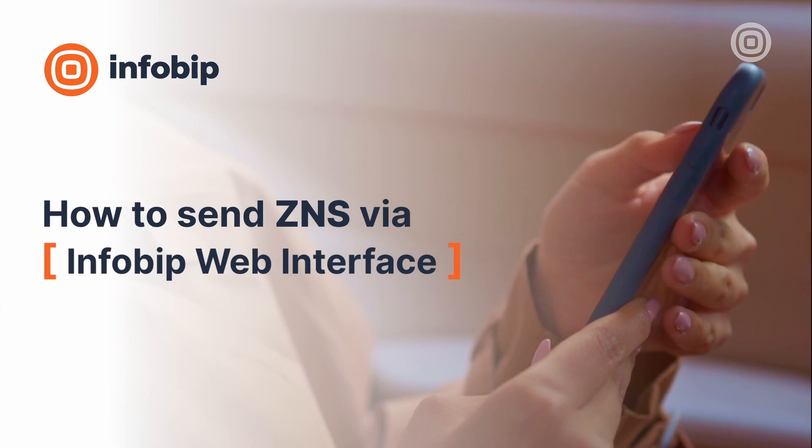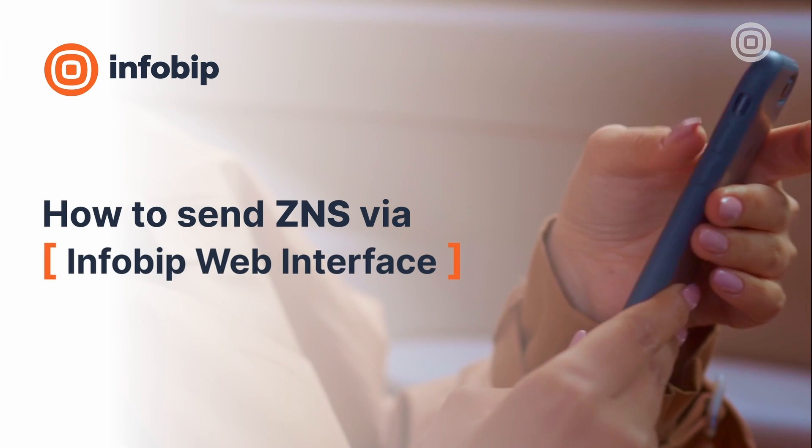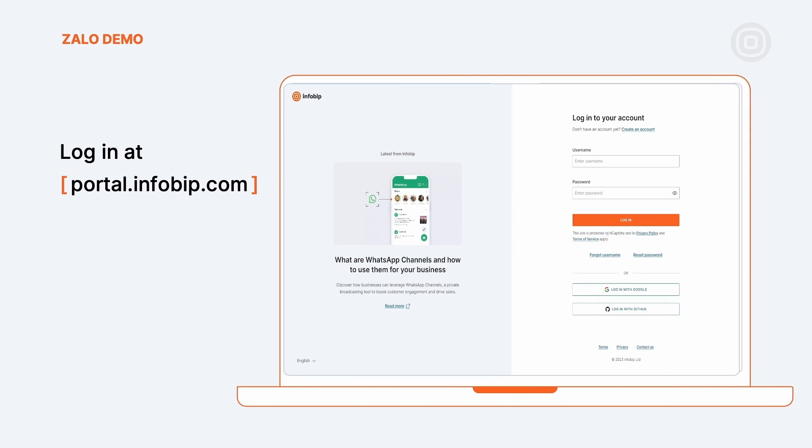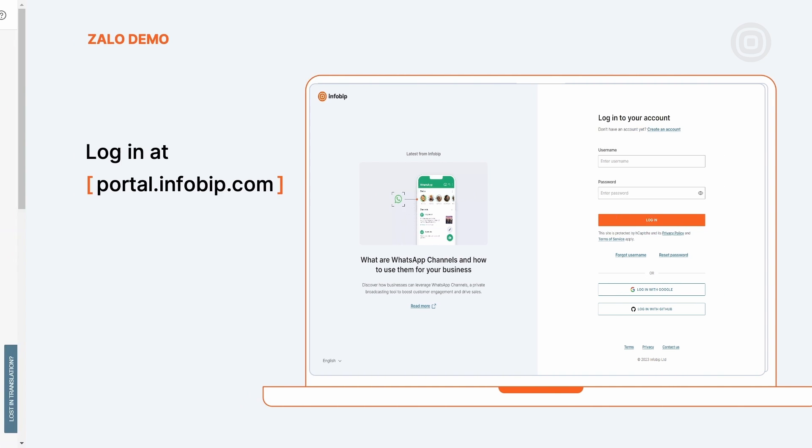Ready to send your first ZOLO message through the InfoBip portal? Head over to portal.infoBip.com and sign up or log in.